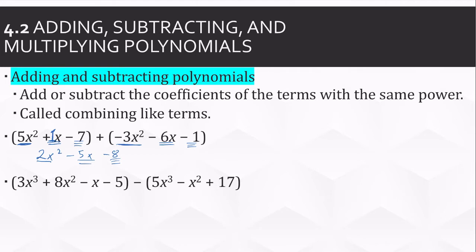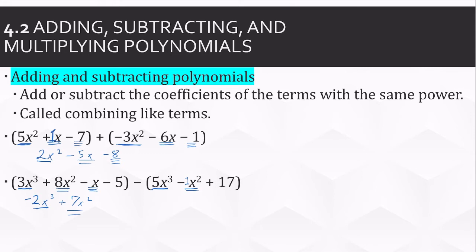Let's try another one. This time we're subtracting. So I take the x cubed: 3 minus 5 is negative 2x cubed. Then the x squared: 8 minus 1x squared is 7x squared. The right-hand one doesn't have an x, so it's just negative x minus nothing — we just have our negative x. And then our numbers: negative 5 minus 17 is negative 22.